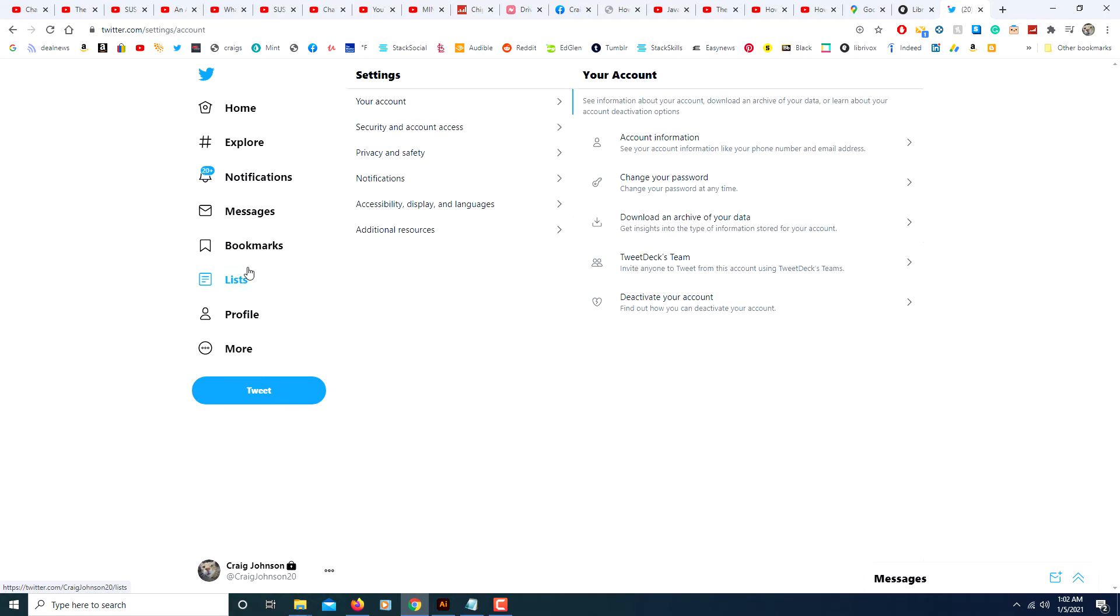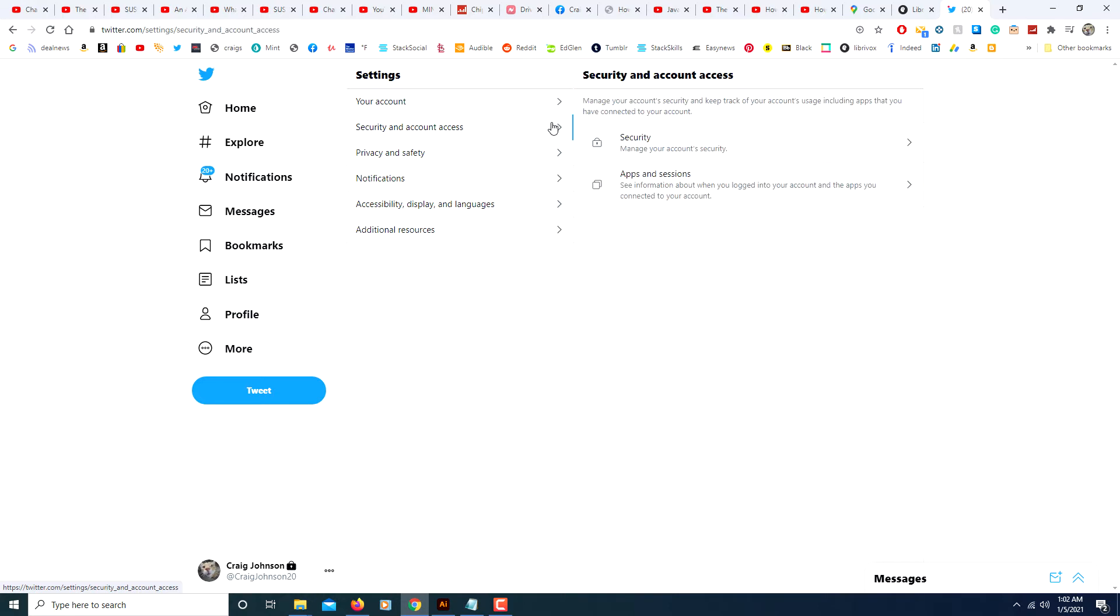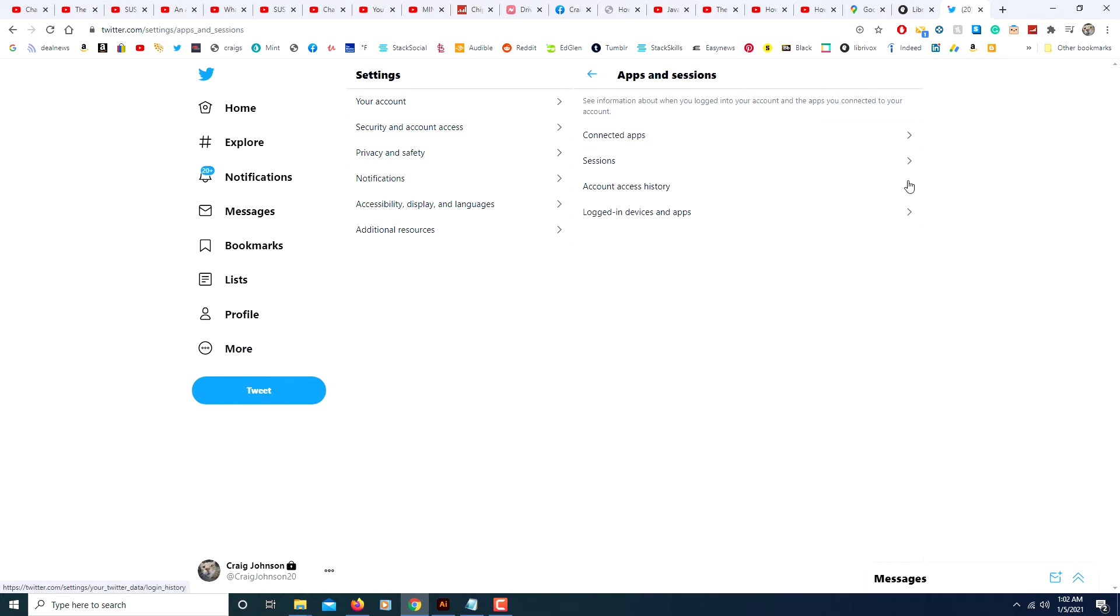Then you will come over to the center here and click on Security and Account Access. Then you will click on Apps and Sessions, and then click on where it says Sessions.